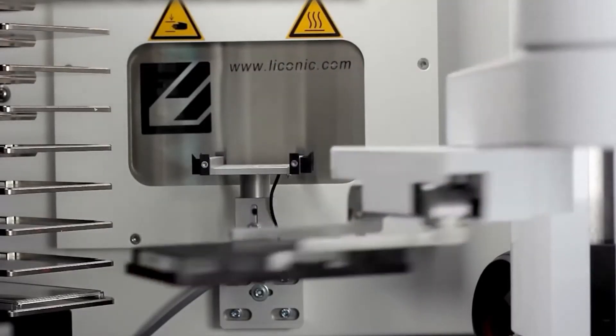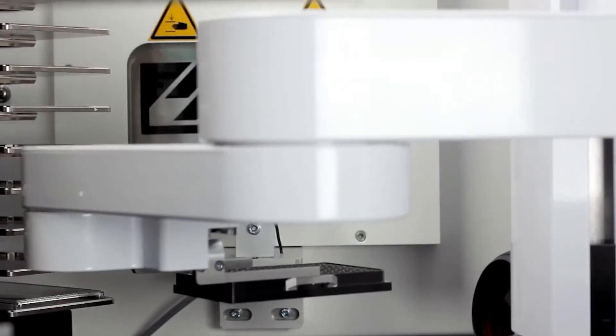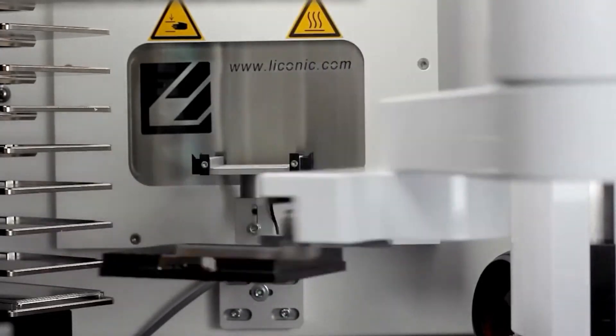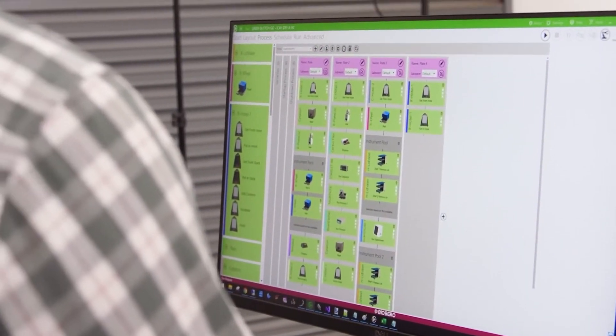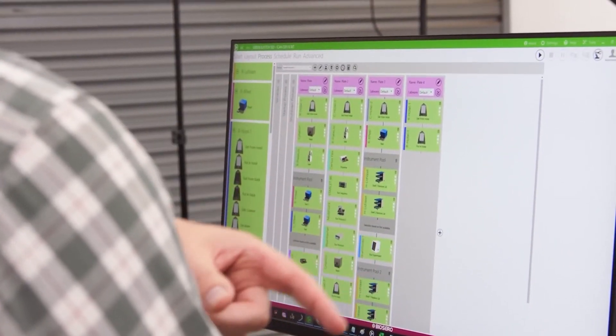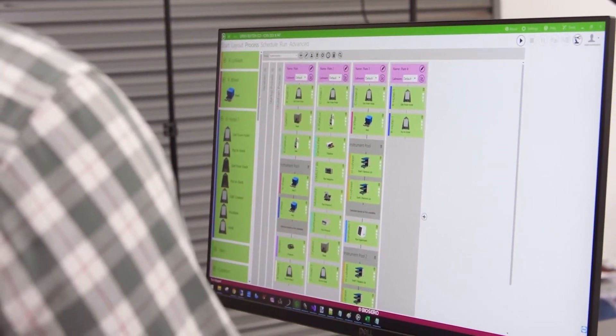Green Button Go Orchestrator can benefit your lab in many different ways, primarily enabling researchers to streamline end-to-end laboratory workflows. Orchestrator offers you the ability to process, capture, and contextualize data across all paths in your laboratory.